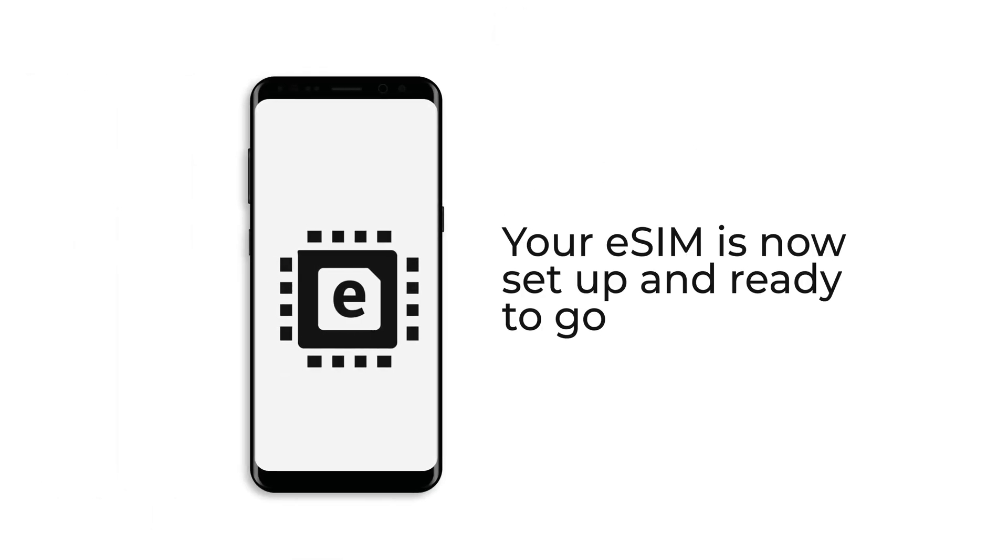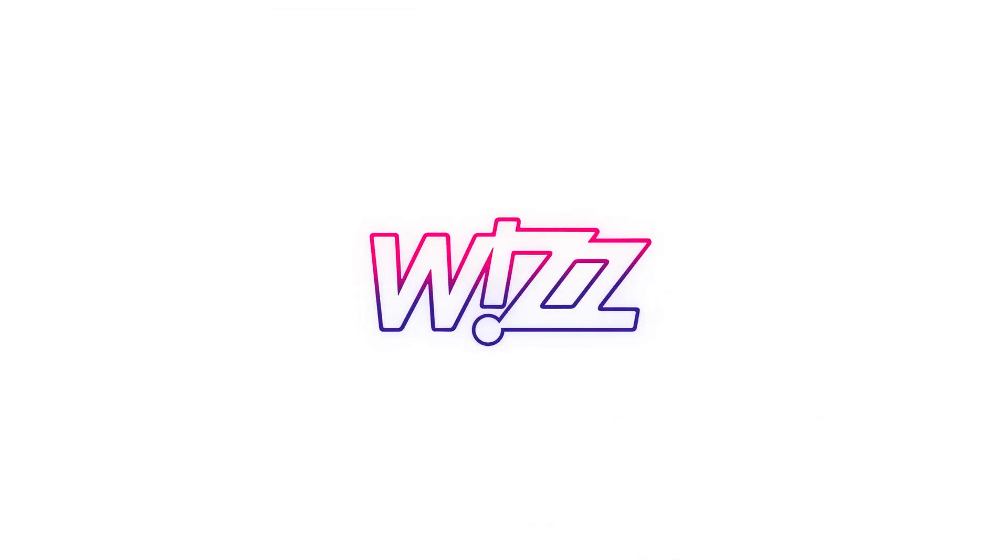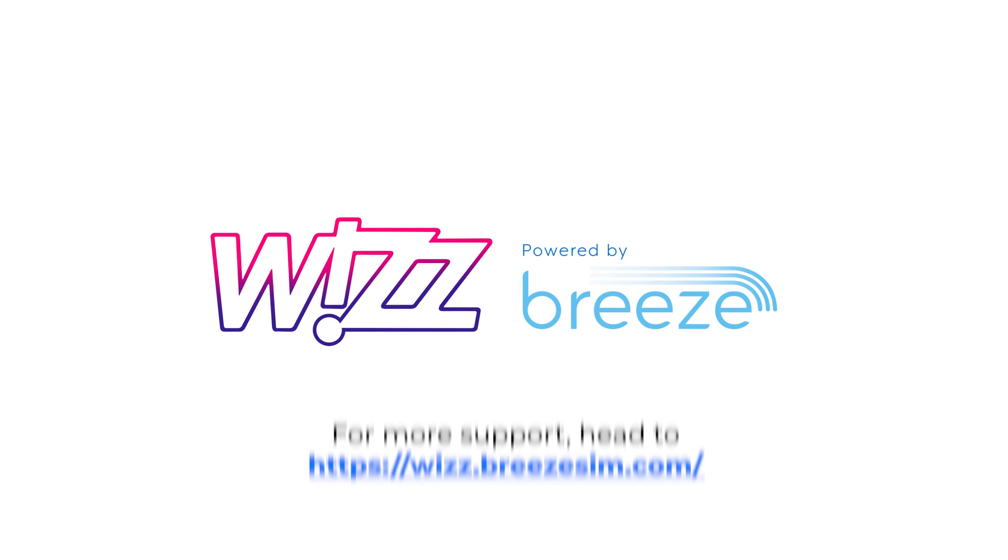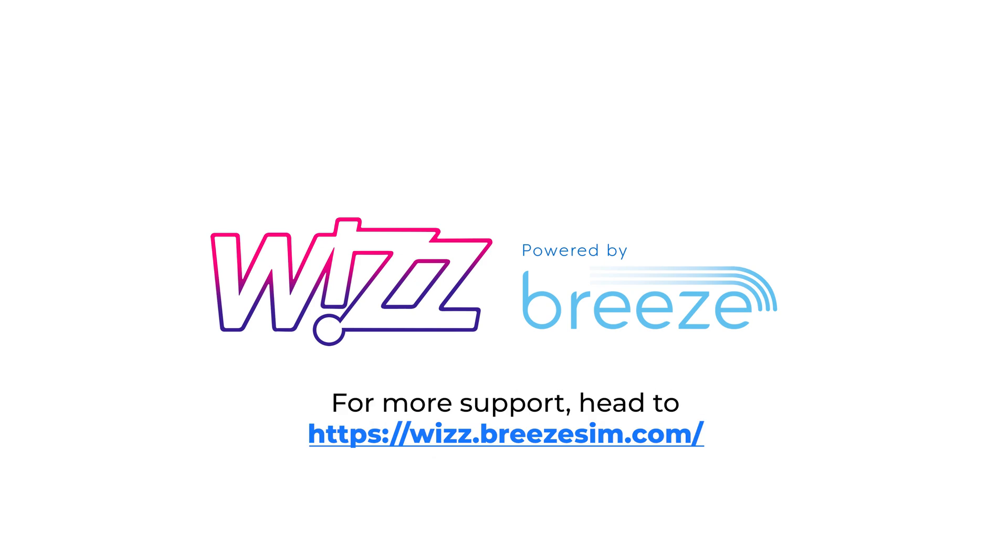Your eSIM is now set up and ready to go. Thanks for watching. If you need help with anything else, head to the support section of our website.